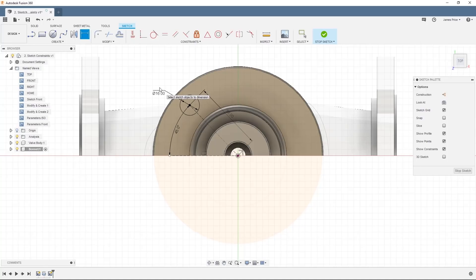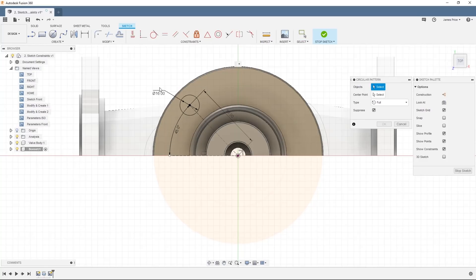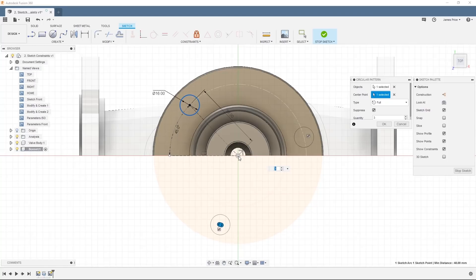We are now going to use the circular pattern tool to create our remaining 7 holes. Open up the circular pattern dialog box. Select the circle as the object and the center point of our body as the center point for our pattern. The default quantity is 3, although we'll select 8 as this figure includes our sketch object for the pattern.